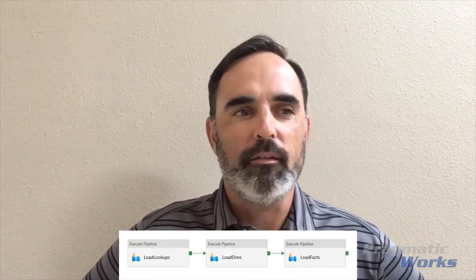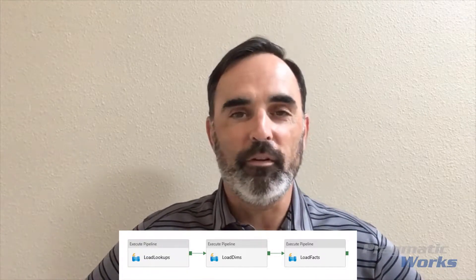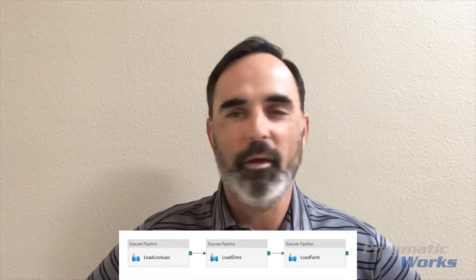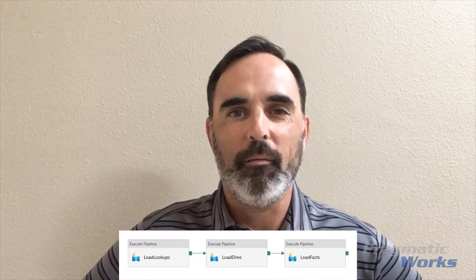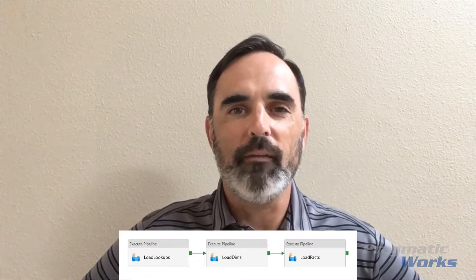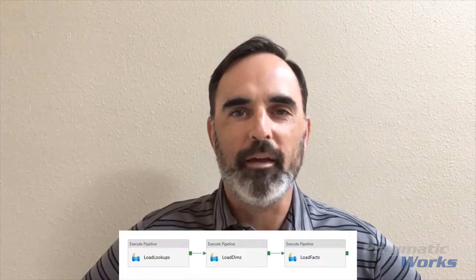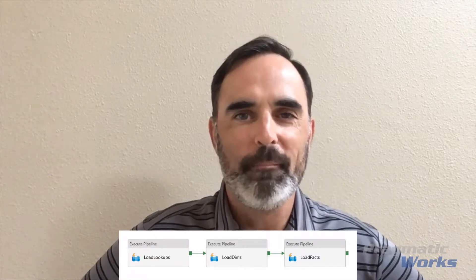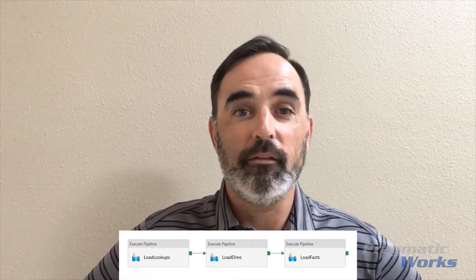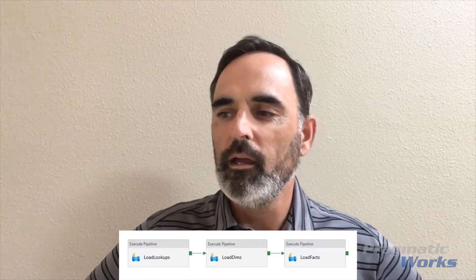Setting this up in Data Factory is pretty simple — just connect those pieces together. But when I ran this, each of those three pipelines ran at the same time. And this is the design feature I want to point out here.